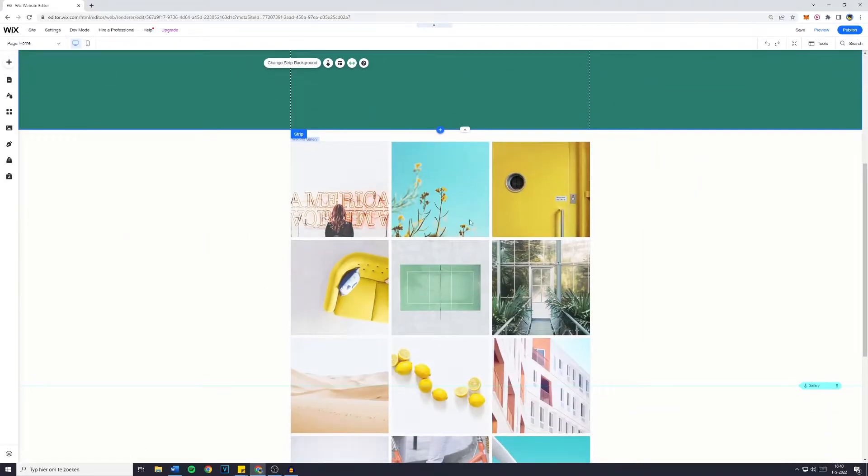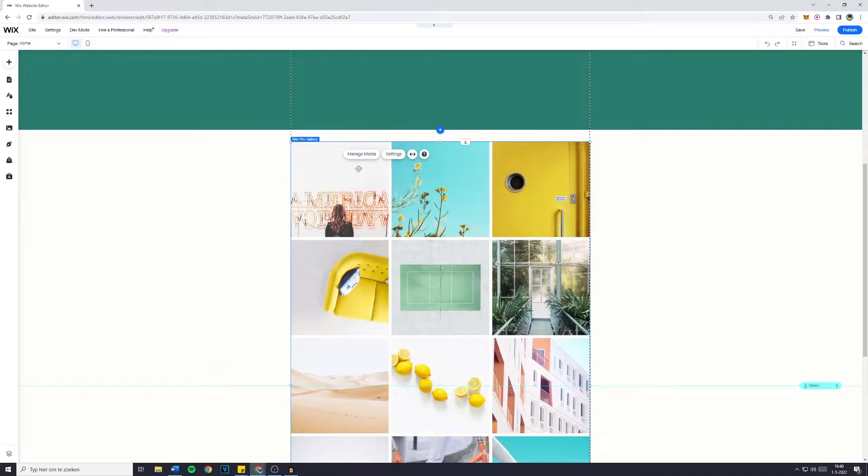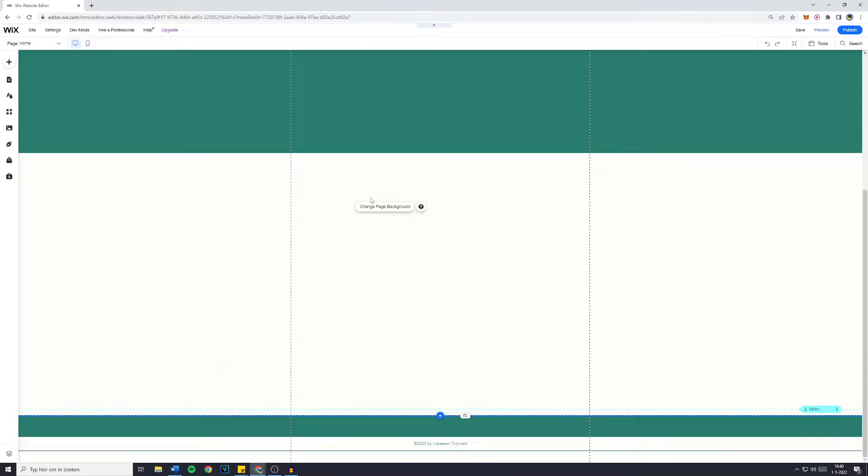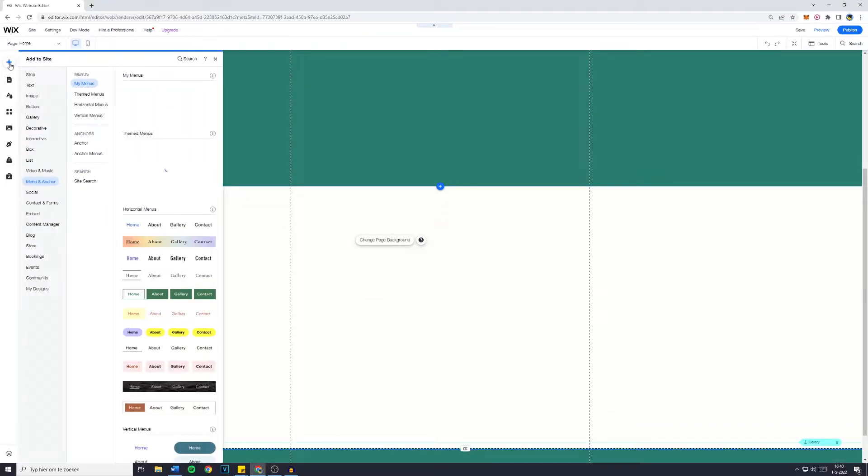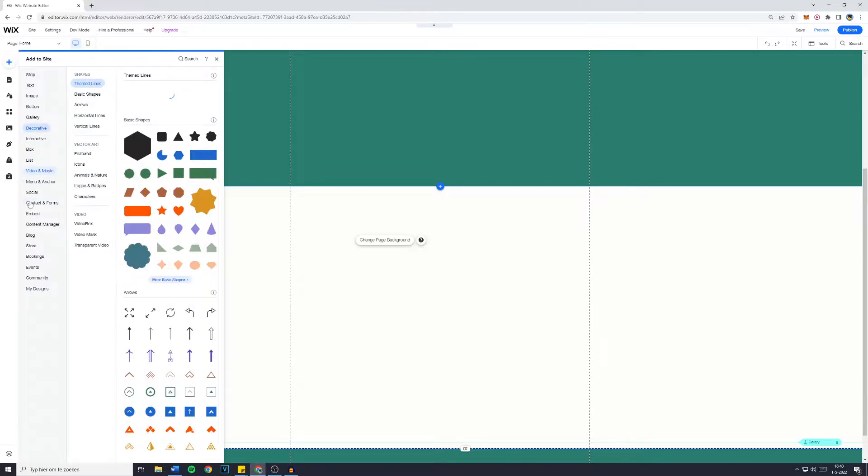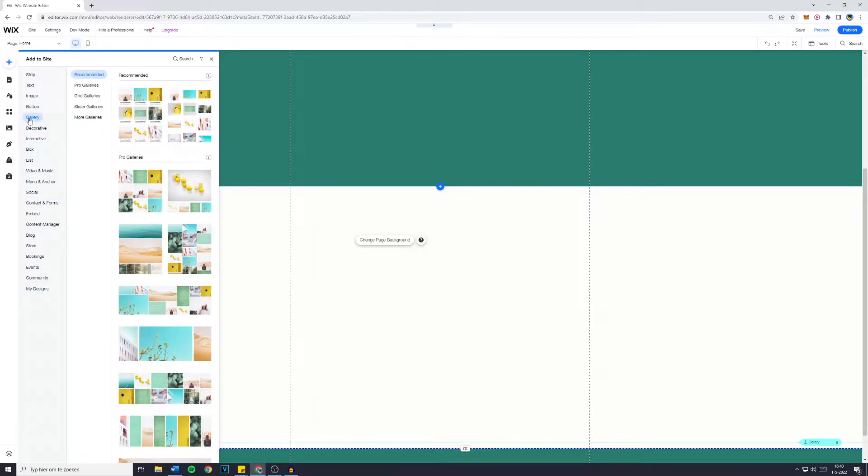You can see that I already have my Wix Pro gallery. However, if you have not yet added that to your website, what you want to do is simply go over to add, so the plus button, and then you want to go over to gallery.